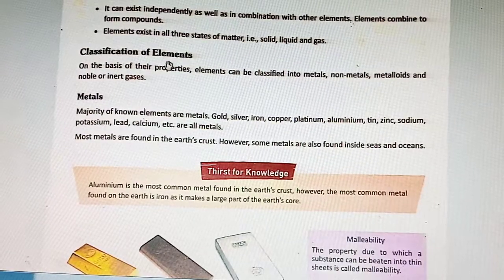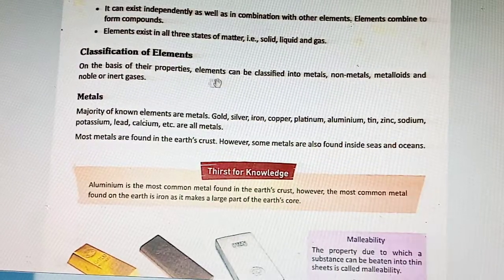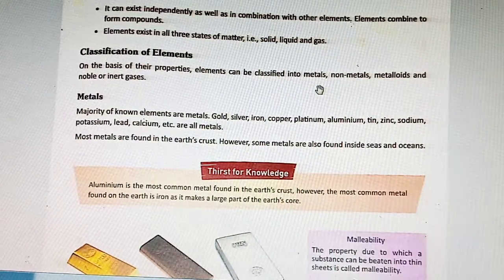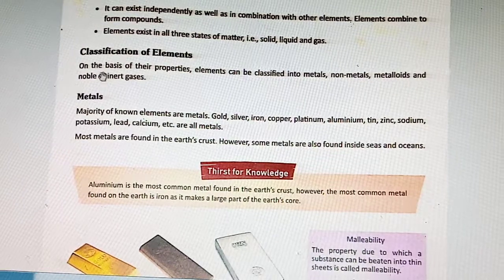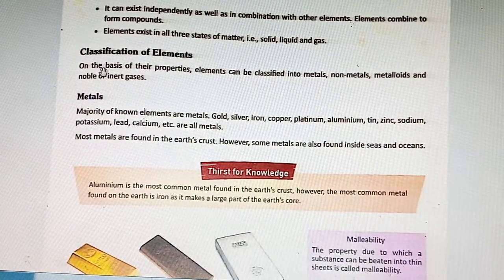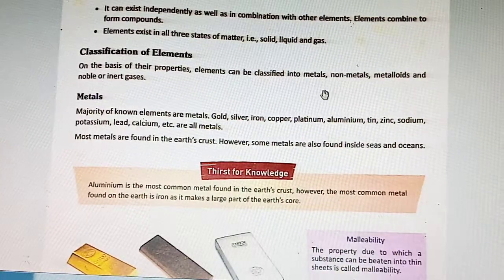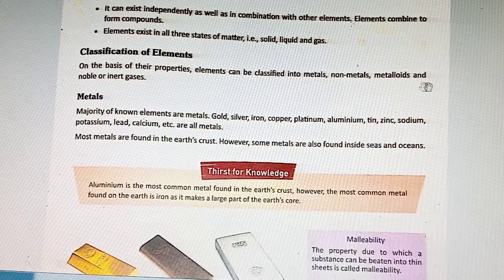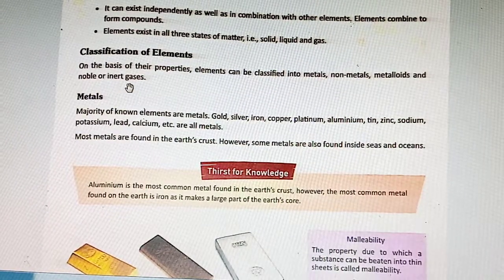Classification of elements: On the basis of their properties, elements can be classified into metals, non-metals, metalloids and noble or inert gases.